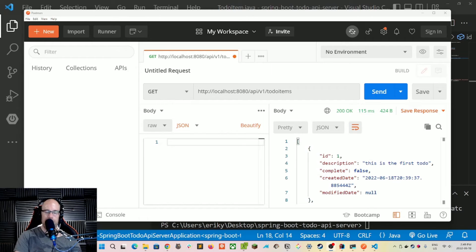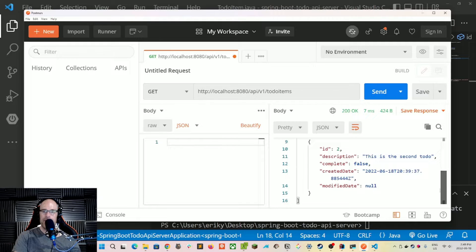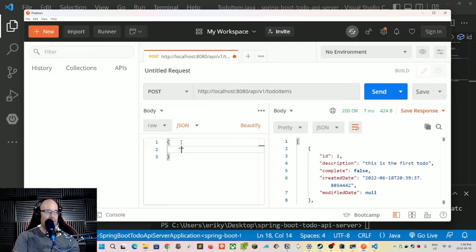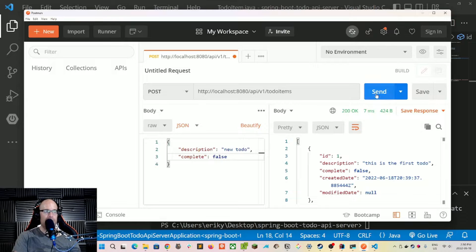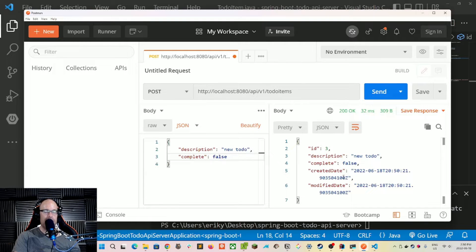For a demo I've got a small screen share going. If I send a GET request for all items, we have our starting two items in the database. Now if we use a POST to the same endpoint and create a payload with a description of 'new to do' and a complete flag of false, we send that and it gets created with a new ID.